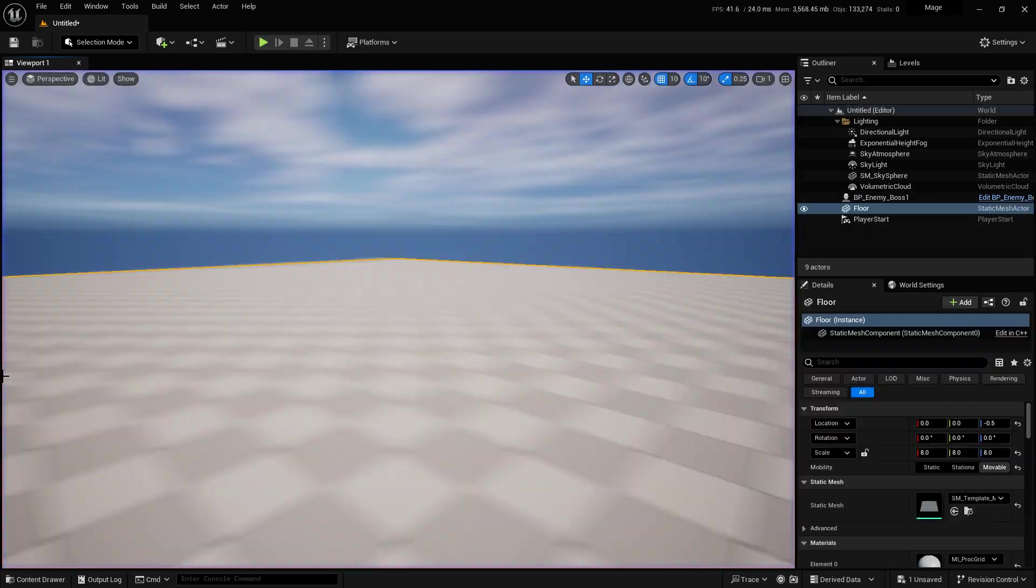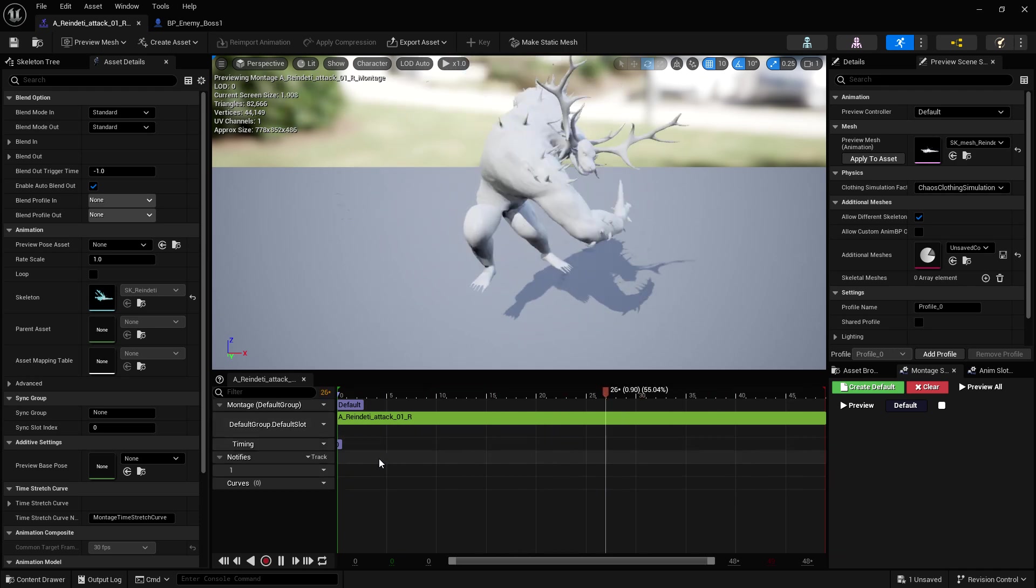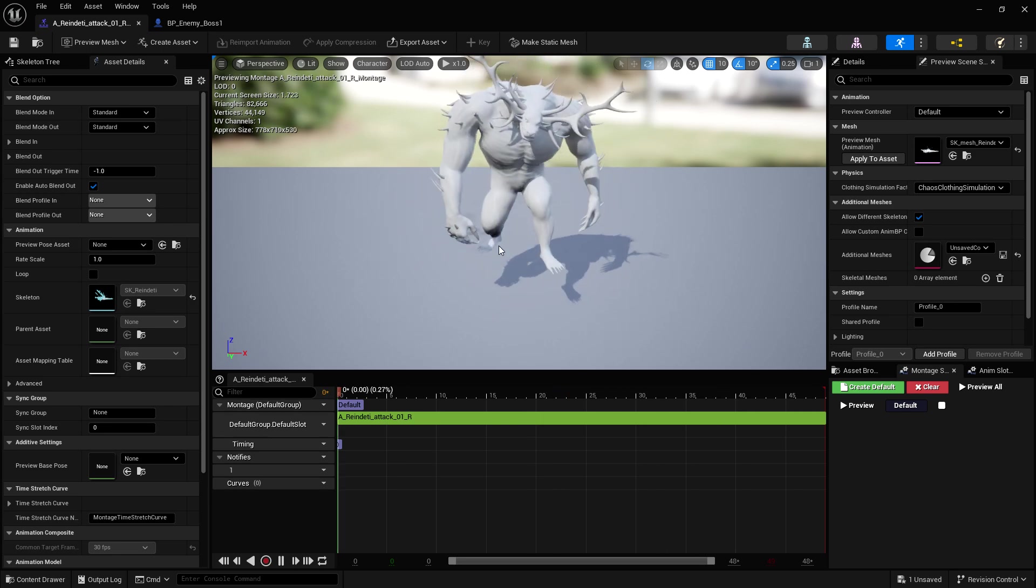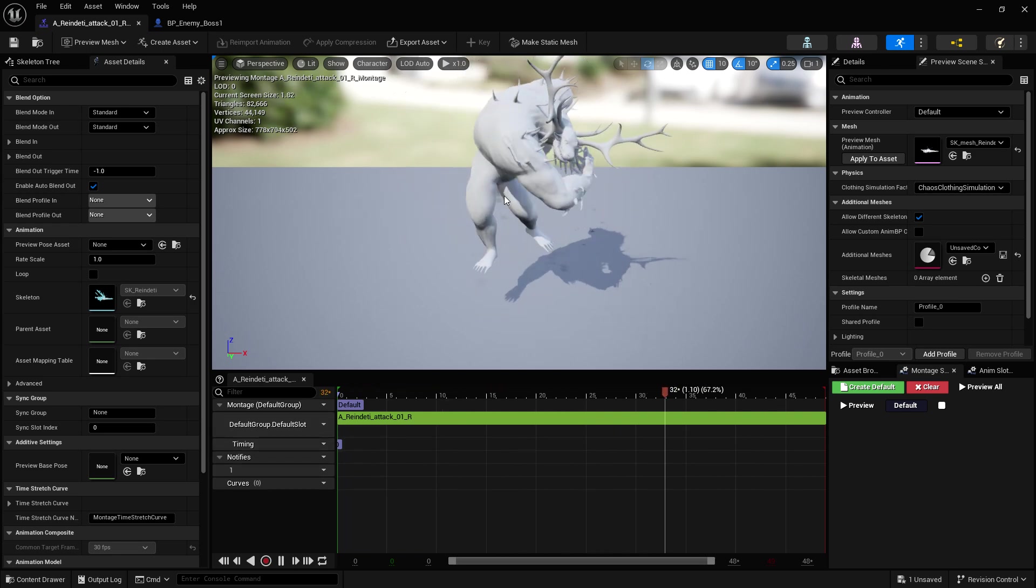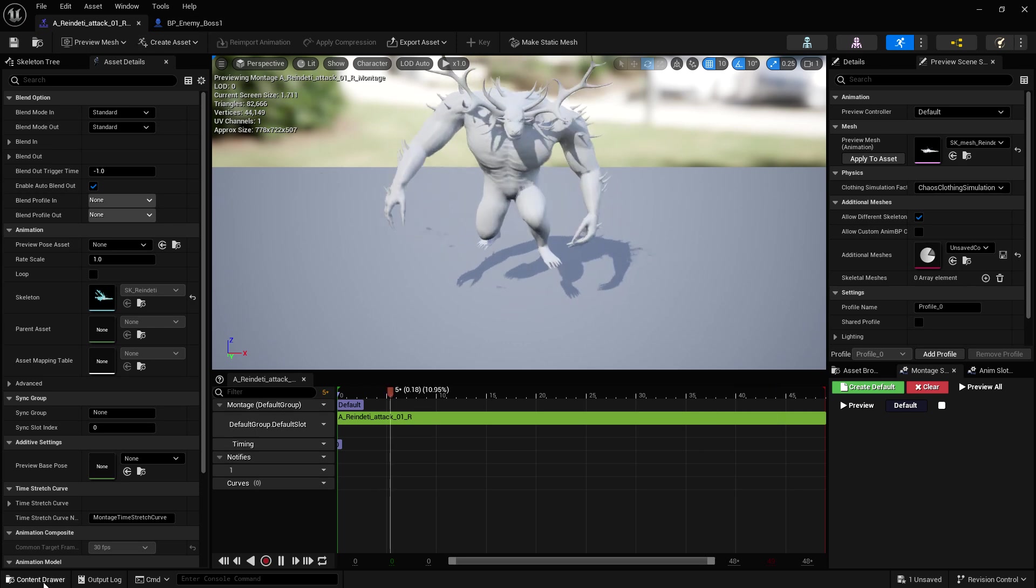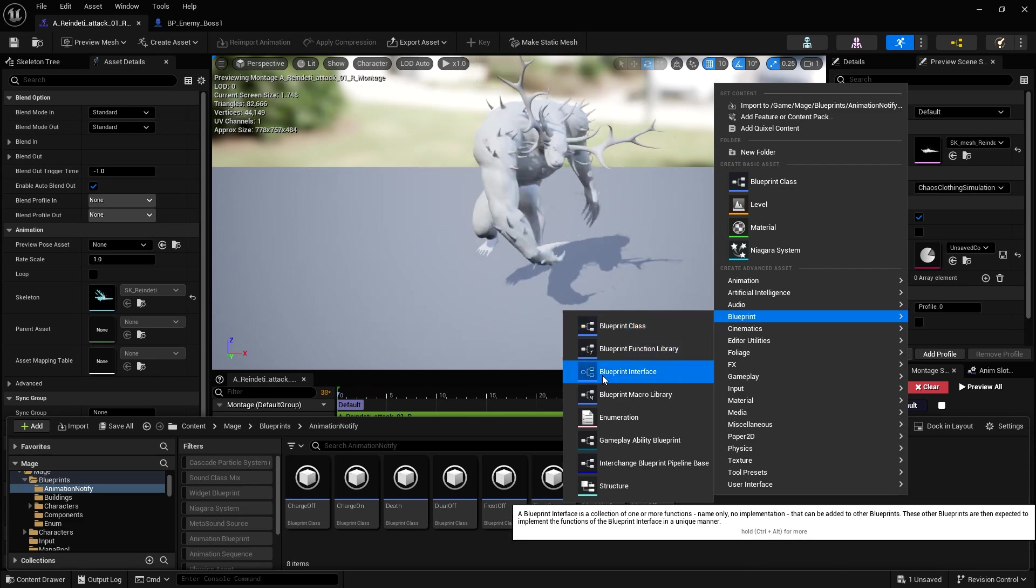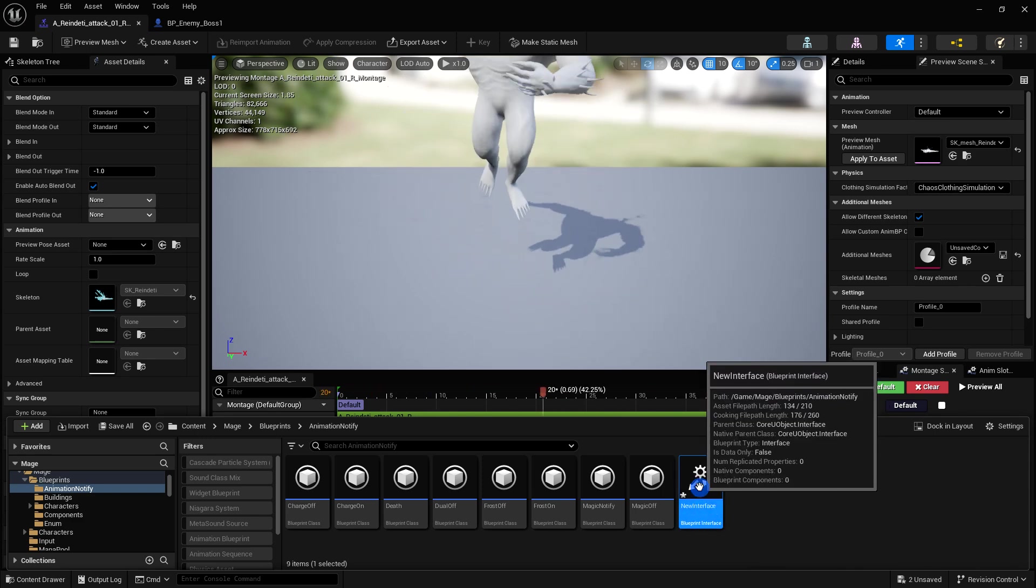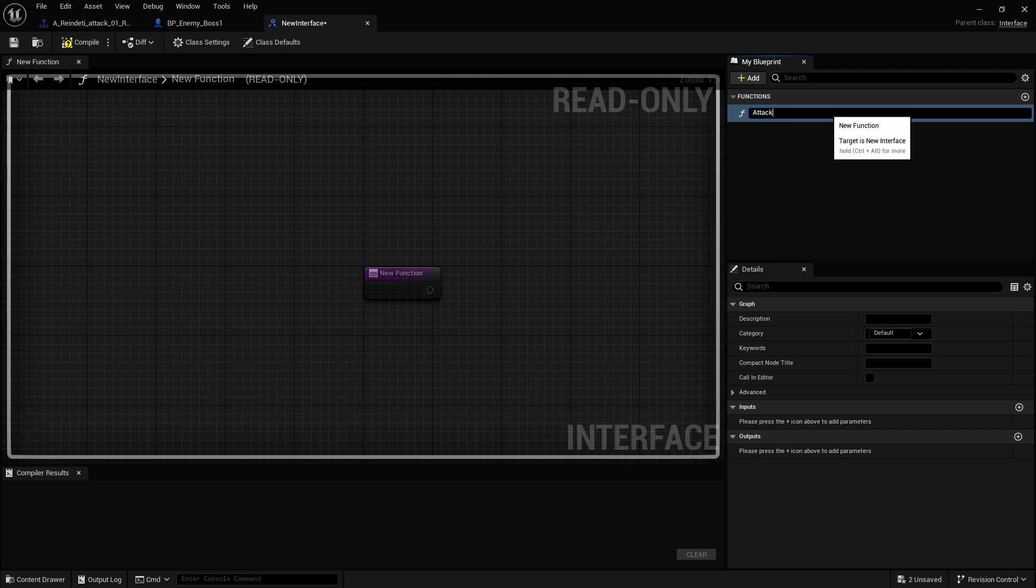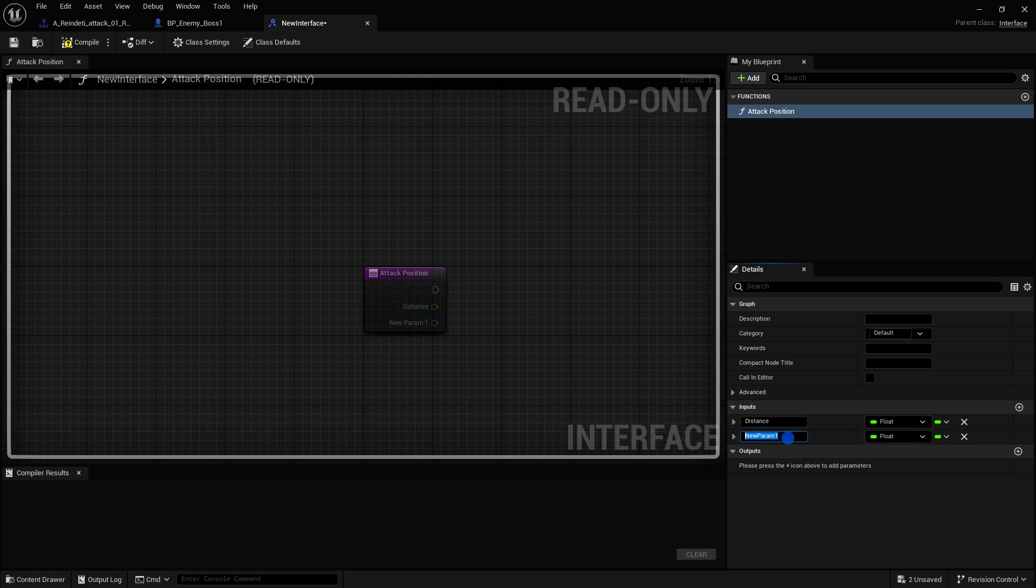What we're going to do is we need to make a notification here in the animation, letting him know that when he's in air, he needs to reposition himself. And we're going to call this from the notification by using an interface. So basically, if you have an interface, great, you can use that. If not, just go to blueprint here in blueprint interface. I'm just going to go with new interface because I have my own. This is just for testing or showing you guys. You could call it like attack positioning. And we need like two inputs. They're both going to be floats. One's going to be the distance, and the next one's going to be speed. And then just compile and save.